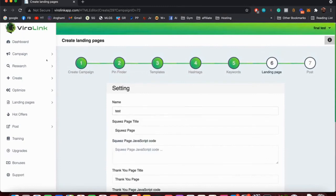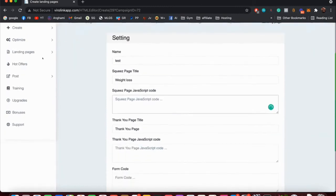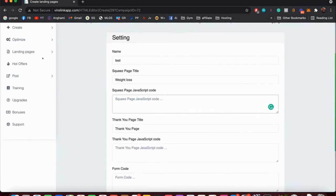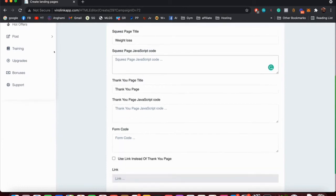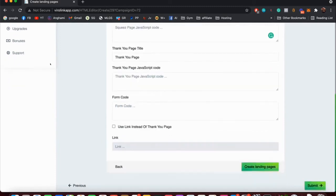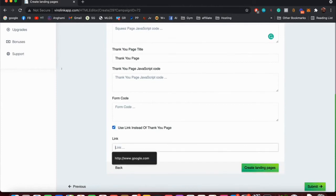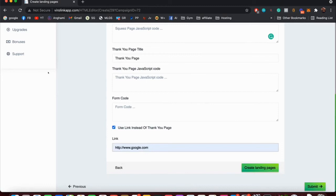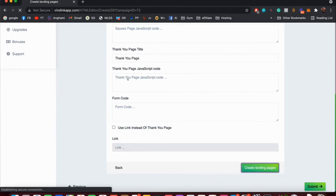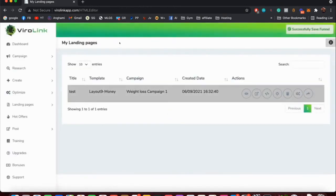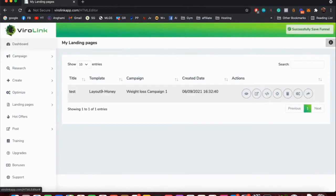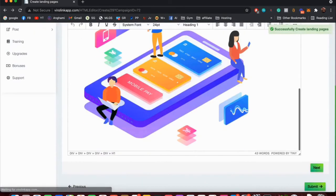Hit Next and now we can configure the landing page. We can name it 'test,' the title of the squeeze page is 'weight loss.' If you have any kind of retargeting code, tracking code, or something like that in JavaScript code you want to enter, you can enter it right here. Same for the thank you page. If you want to enter your form for collecting your emails manually, you can add it right here. You can discard the thank you page by clicking here. So for example, if you want to take the visitor from the squeeze page to an offer or another page or something like that, you simply check this box and enter the link. For example, if I put in Google, people who subscribe are going to be immediately redirected to google.com, but I'm not going to do this. And now we have our landing page. As you can see here, you can view it right here.